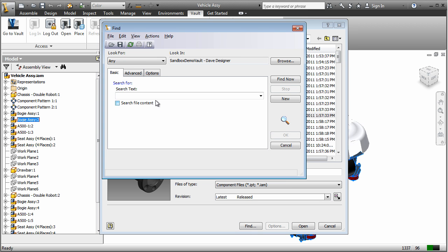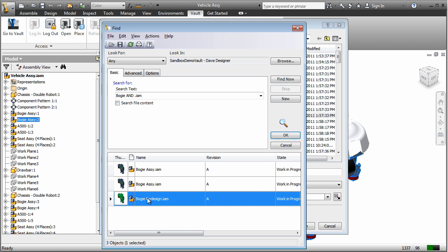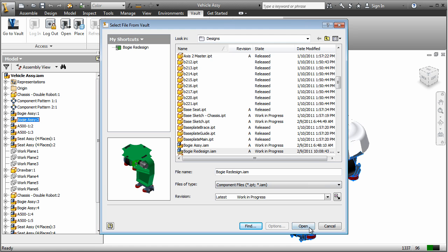Simply check the files back into Vault and the design revision is complete with all the related files and documentation already in place.